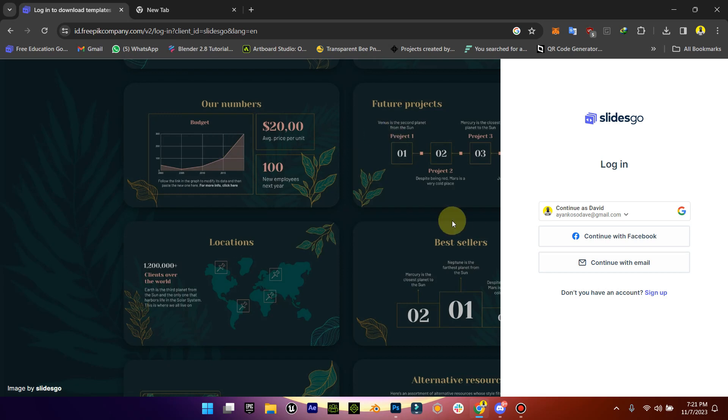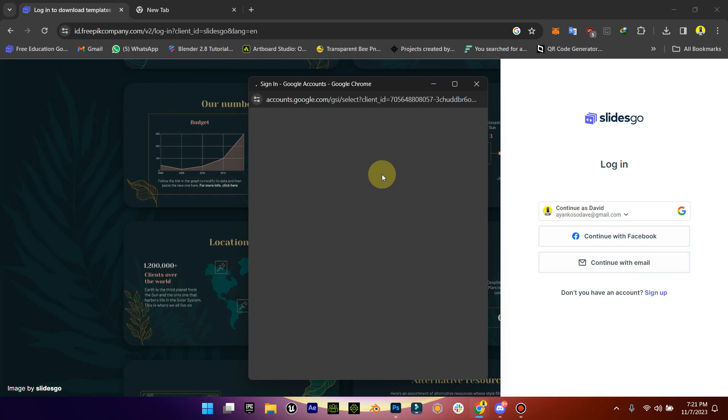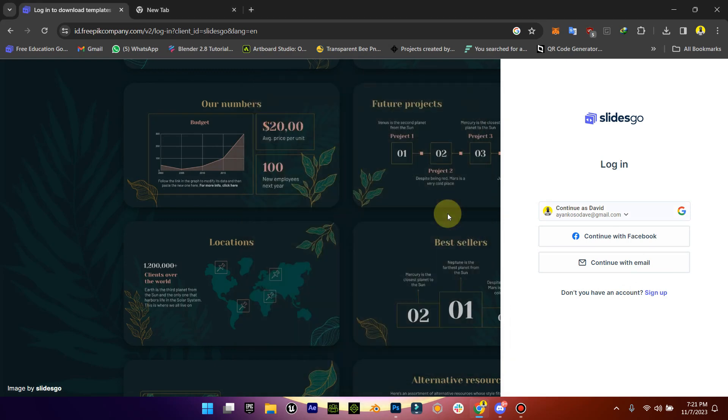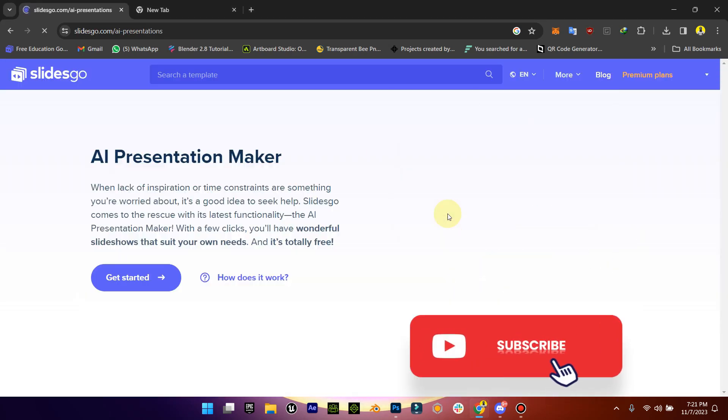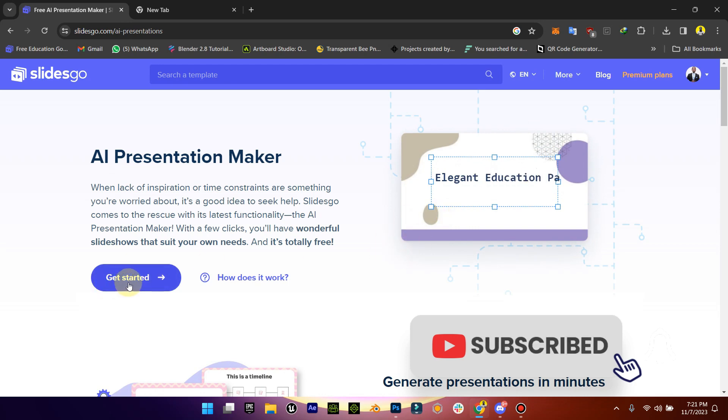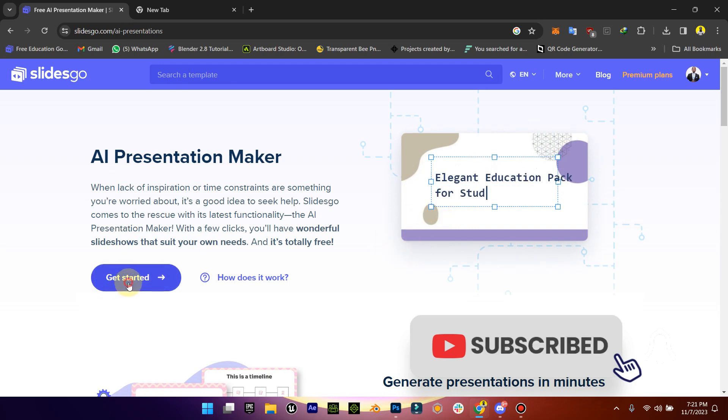So I'm going to just continue as David. You can definitely sign up and create an account with them if you don't have one. But let me just quickly show you how it works.